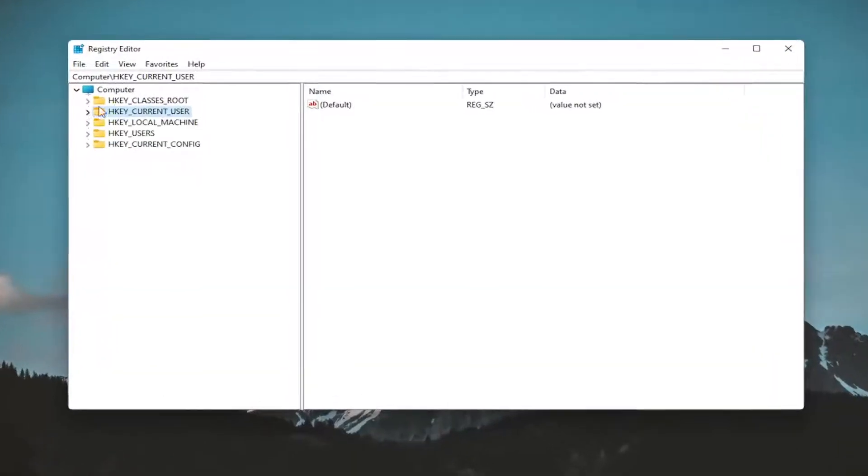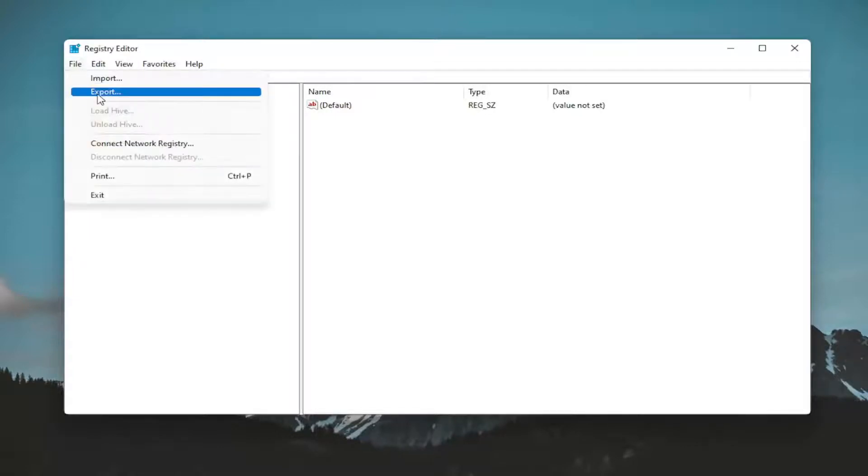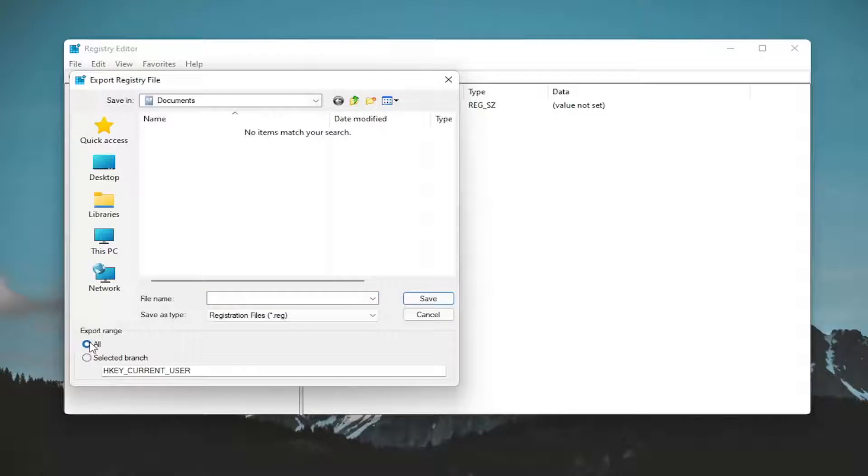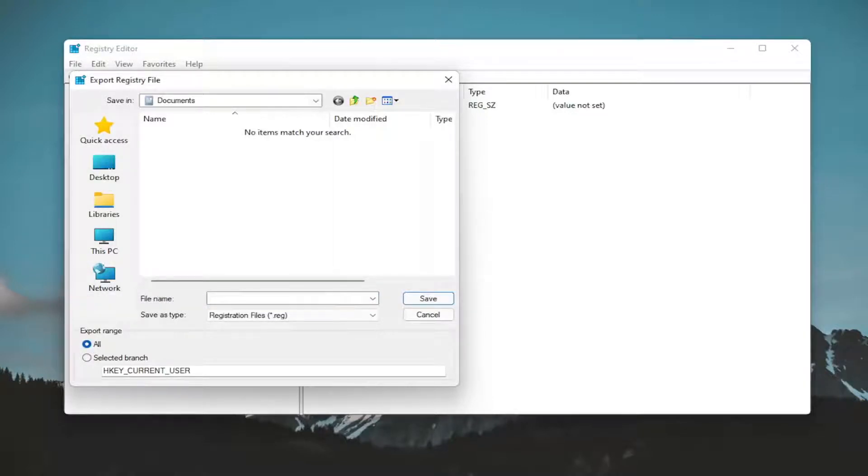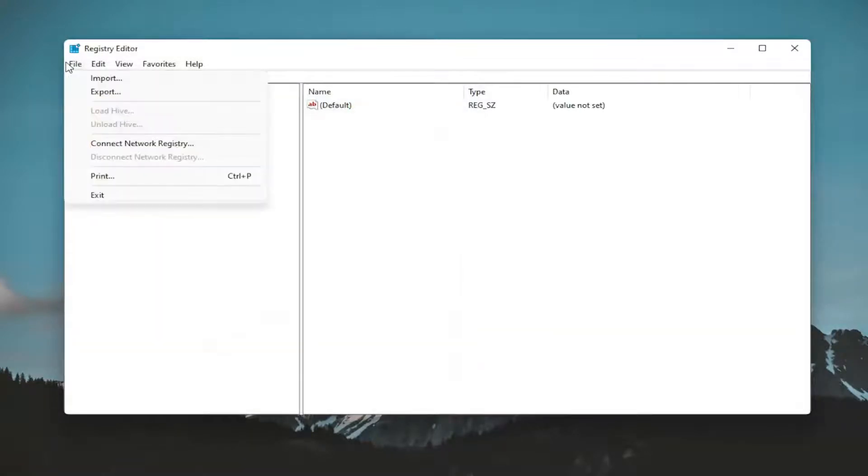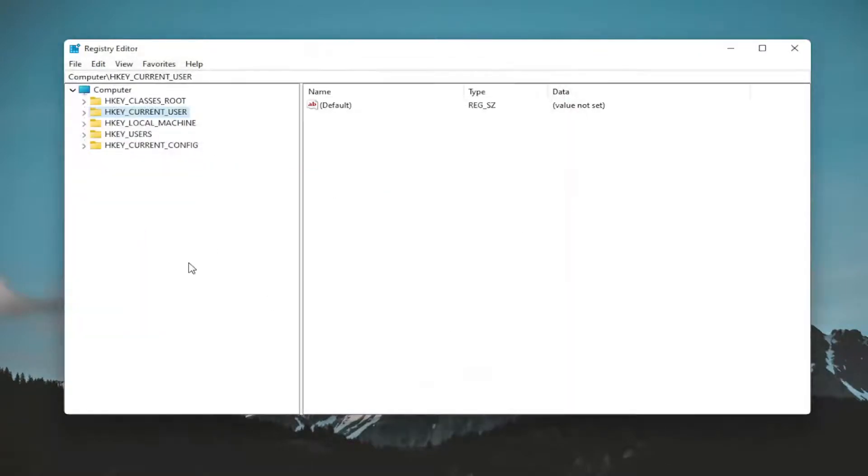Before you proceed in the registry, I would highly suggest you create a backup of it. If anything were to go wrong, you could easily restore it. To create the backup, it's very simple. Select File and then Export. For the file name, I recommend naming it the date you're making the backup. Set export range to all and save it to a convenient and easily accessible location on your computer. If you ever need to restore from it, just select File, then Import, and navigate to the location.